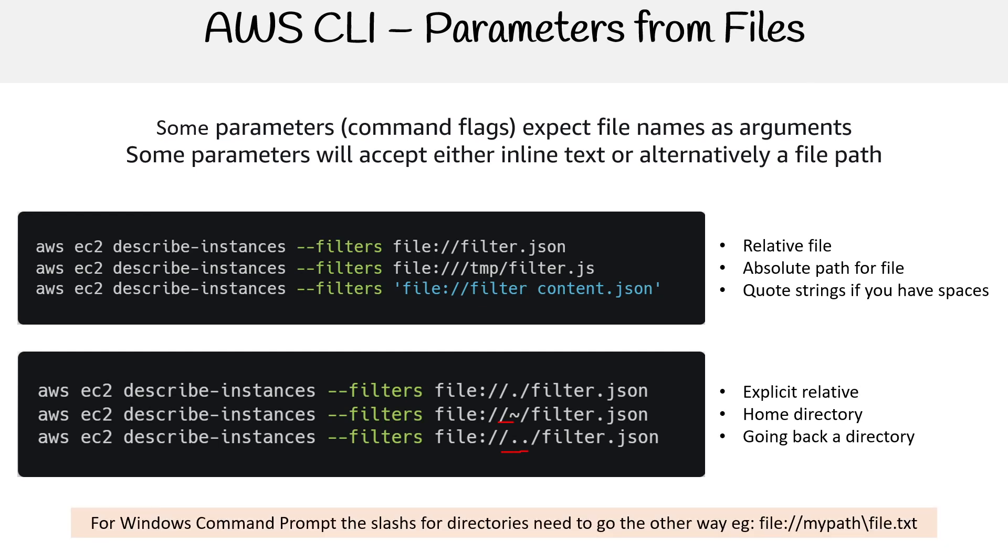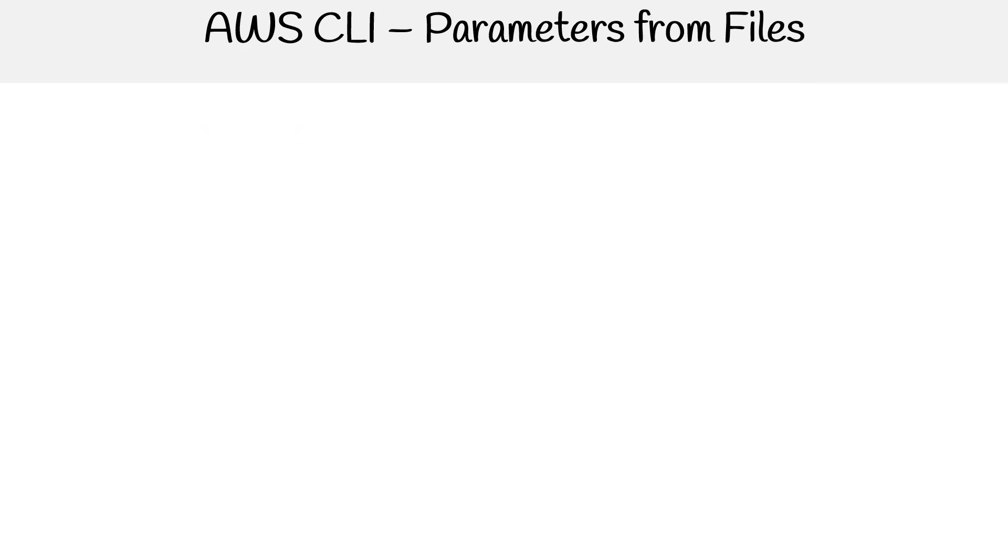For Windows command prompts, the slashes for the directories need to go the other way. Because Windows, or MS DOS or command prompt, likes to go as backslash as opposed to forward slashes.